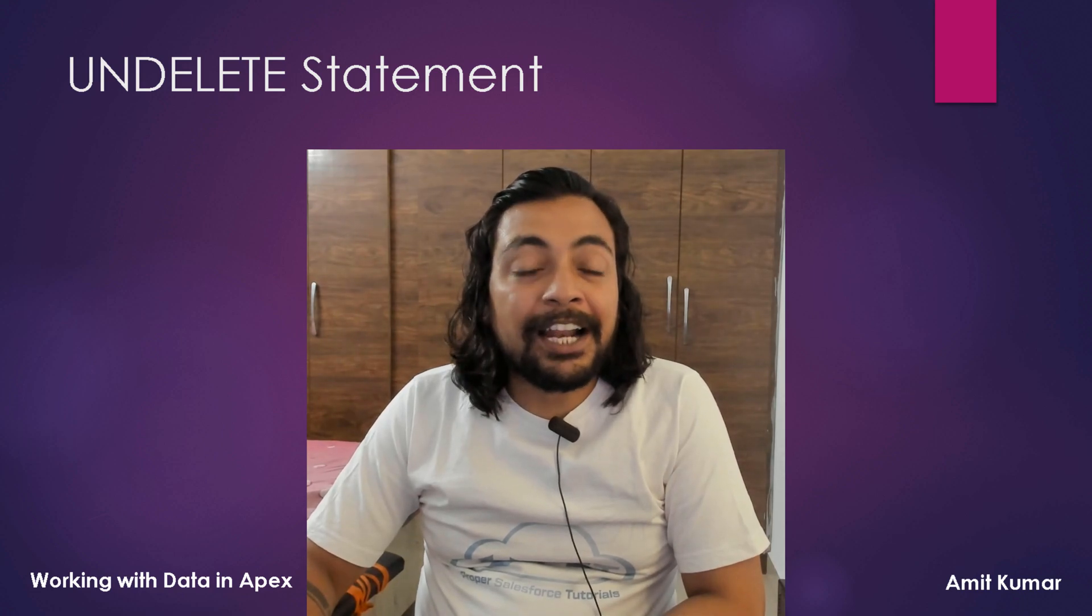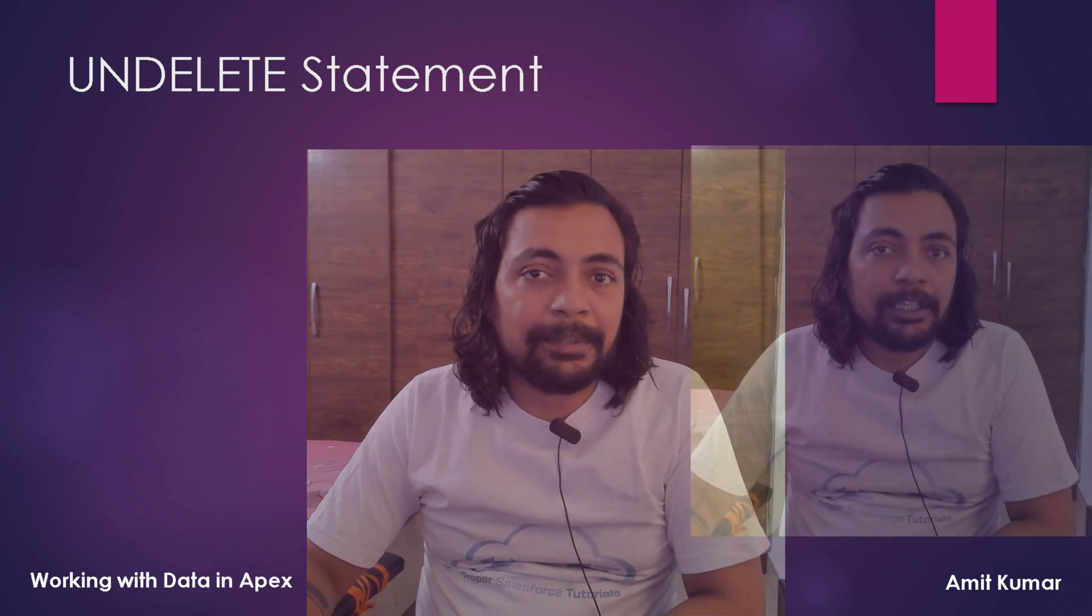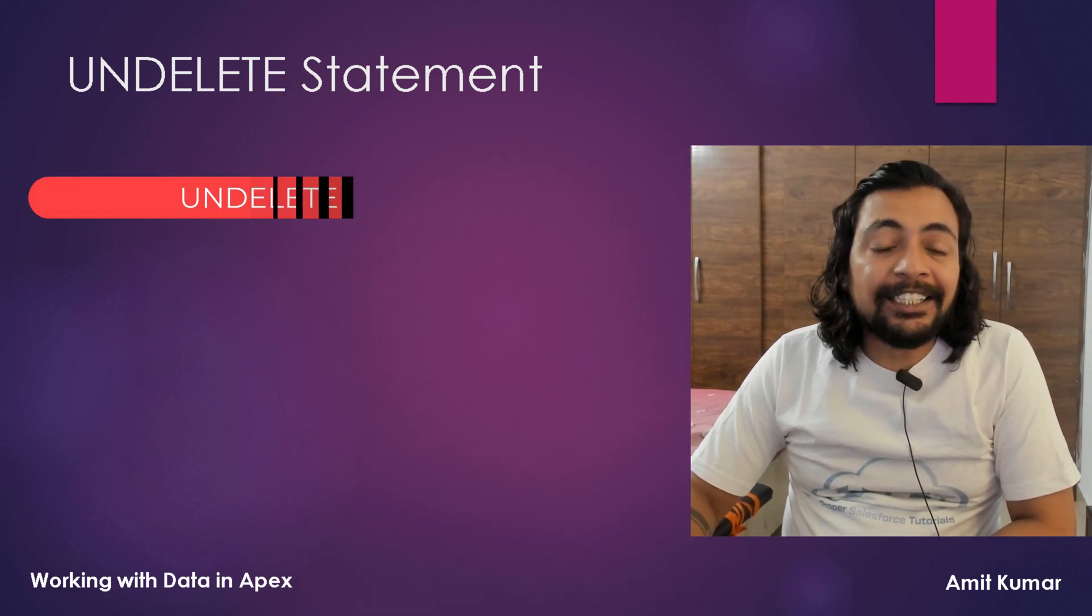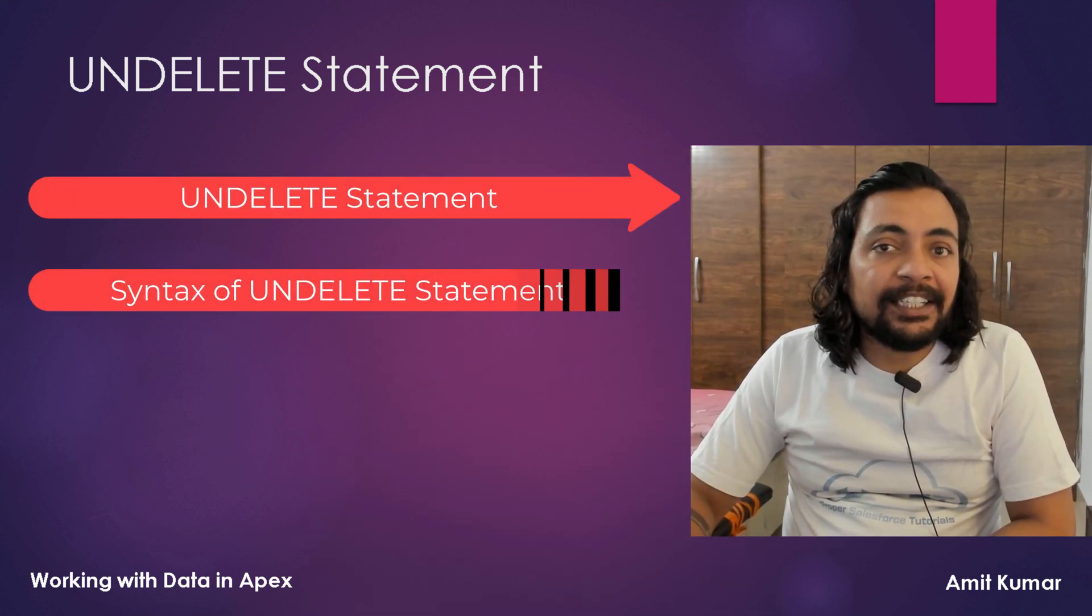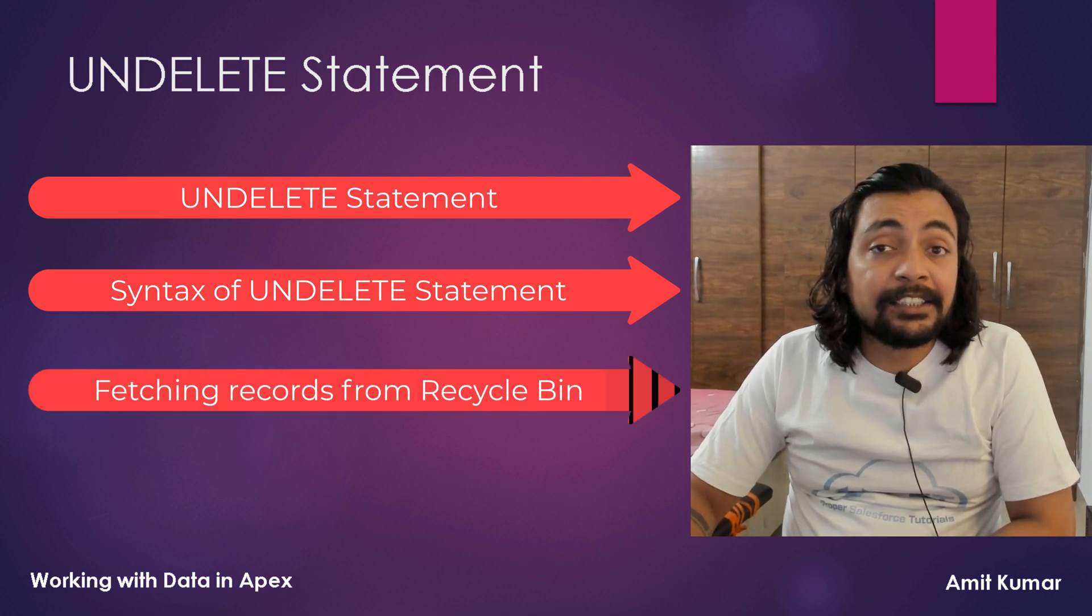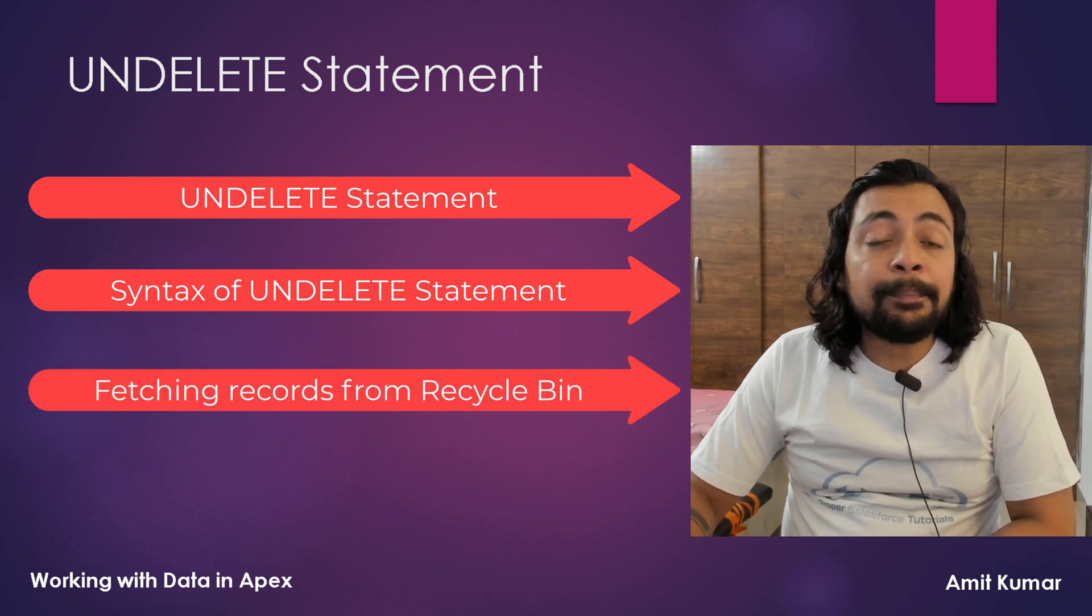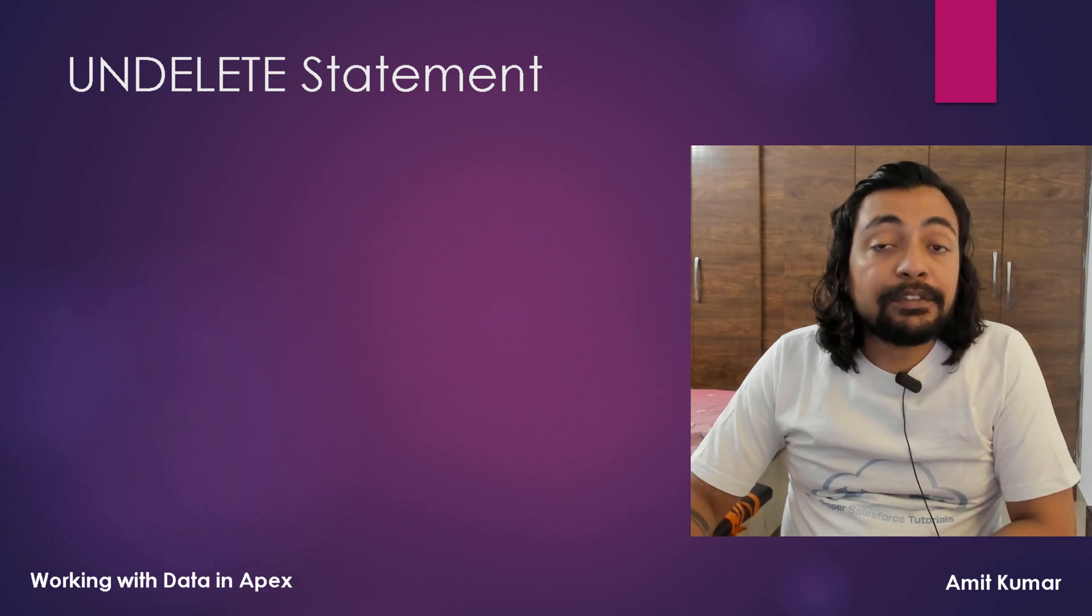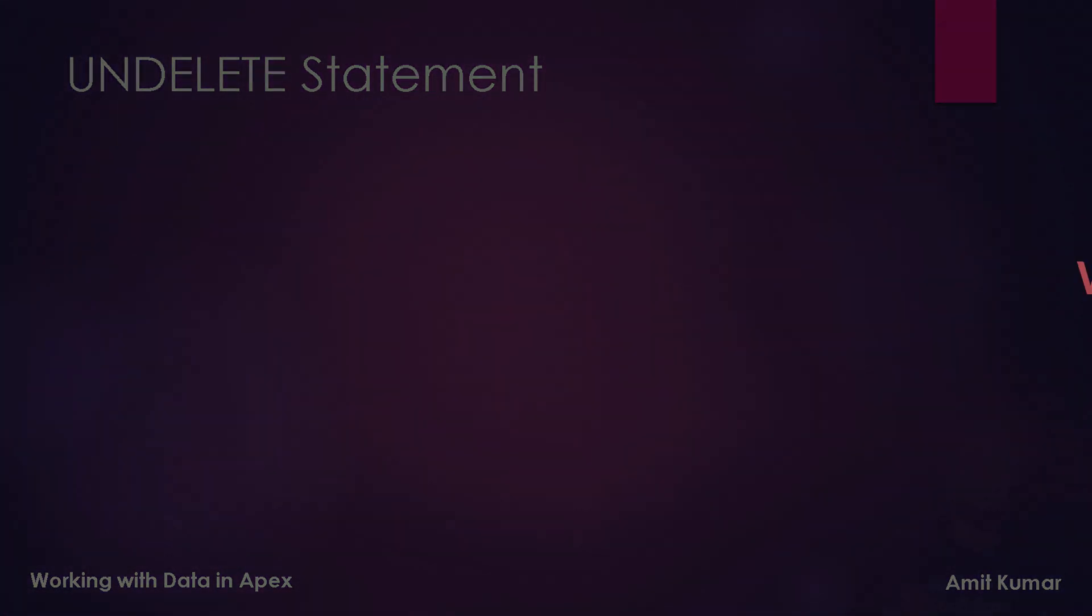Hey guys, I am Amit Kumar and in this video we are going to talk about Undelete Statement. Topics that we will cover in this video are Undelete Statement, Syntax of Undelete Statement, Fetching the records from Recycle Bin and some points of caution while working with Undelete Statement. So without wasting any time further, let's proceed with the video.